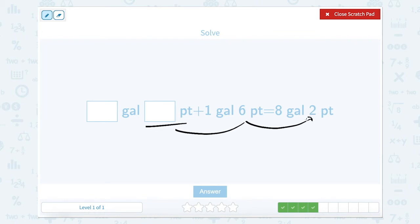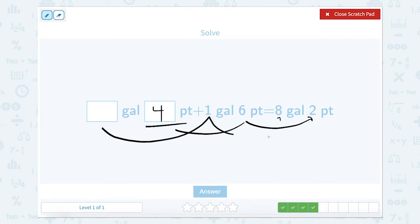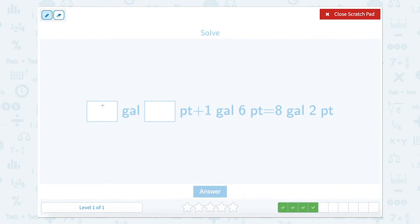We can look at that as 2 over 8, and 2 over 8 would equal 10. So 6 plus what equals 10? 6 plus 4 equals 10. So 4 pints, which gives us an extra gallon. So really this would be 7 gallons total. Something gallons plus 1 gallon equals 7 gallons, meaning 6 gallons plus 4 pints. Let's double-check that.